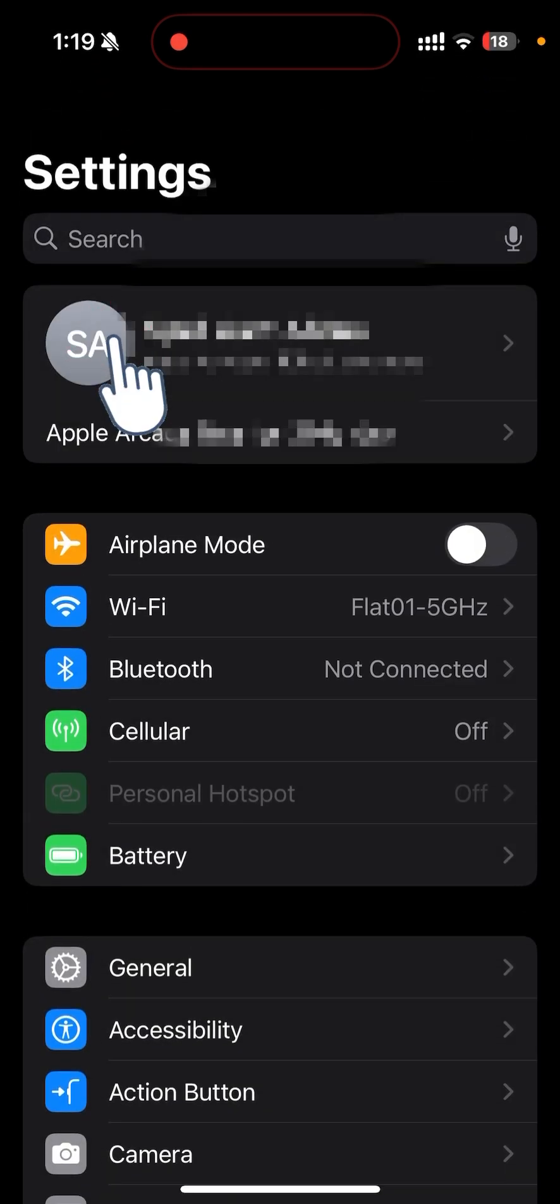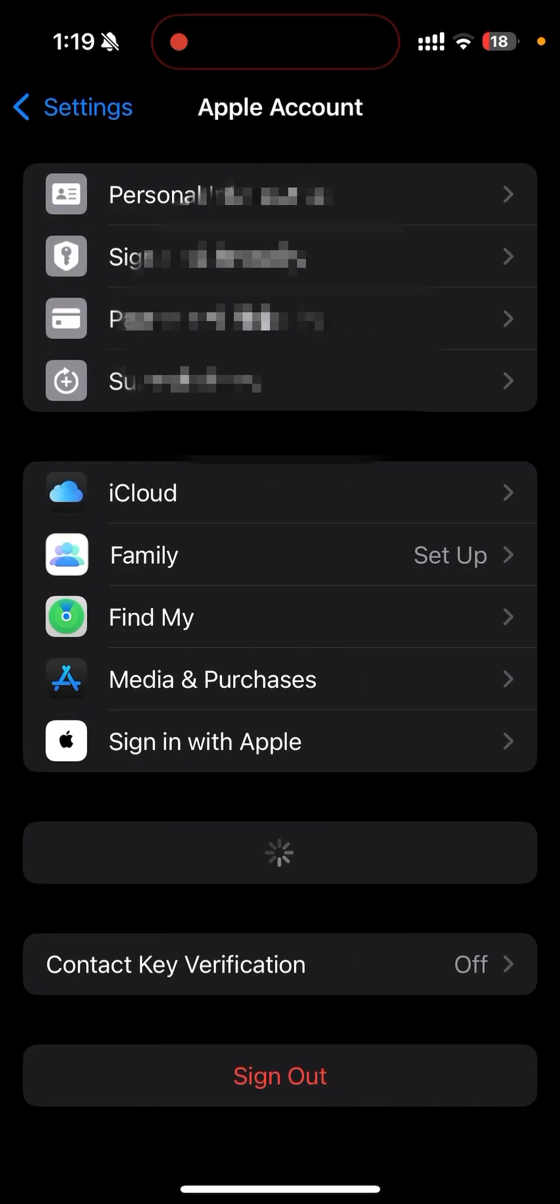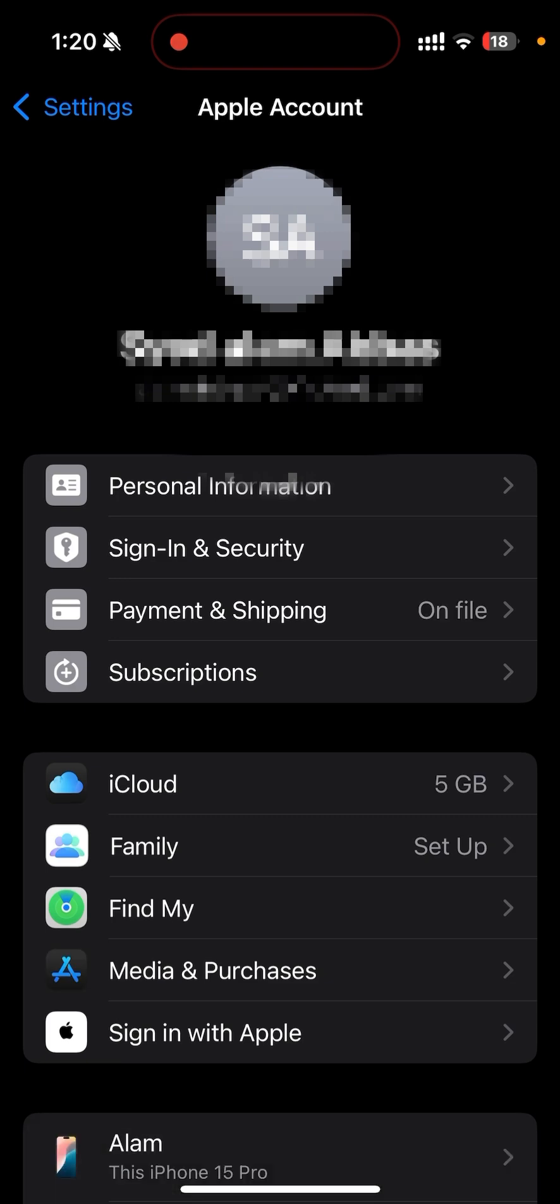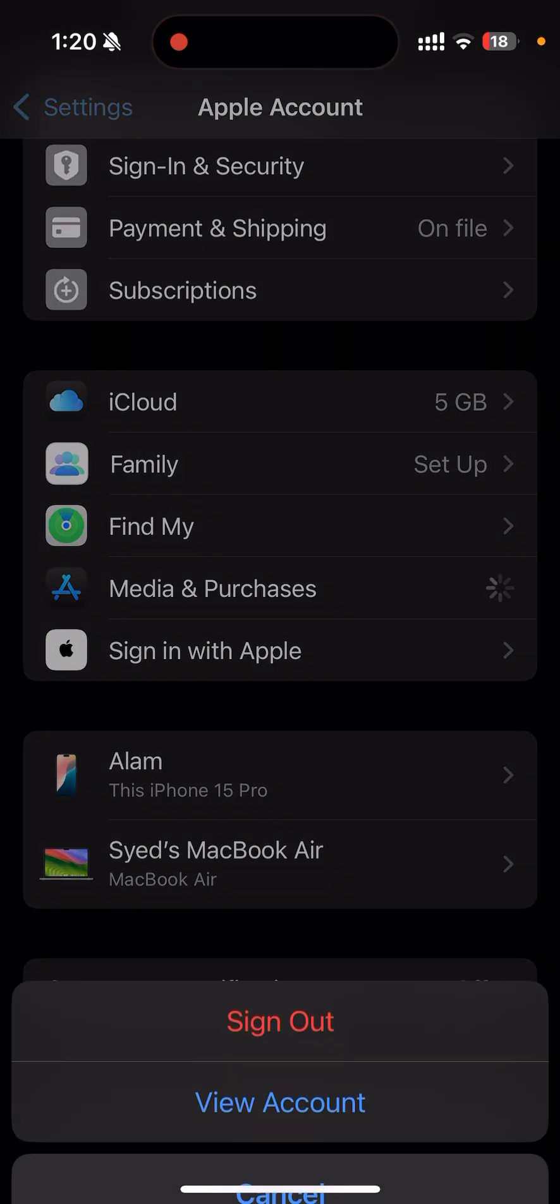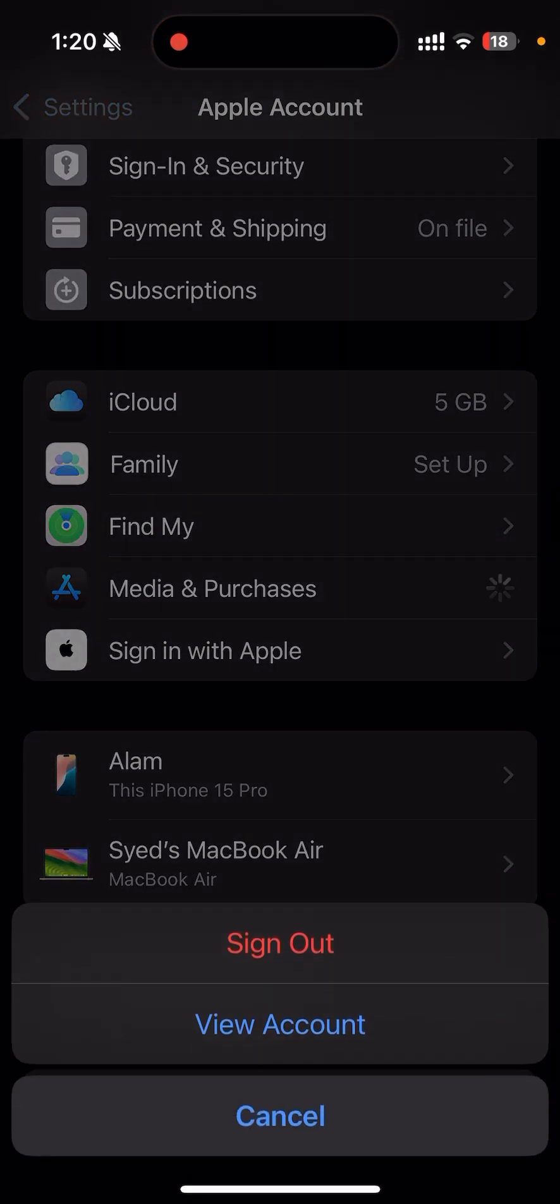How you can do that I'll show you right now. Just go to Settings and in Settings you have to select your account and go to Media and Purchases. From here, instead of signing out, just click on View Account.